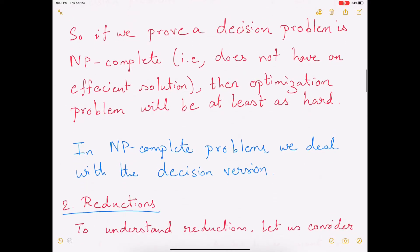In NP-completeness, we always deal with the decision version of the problem. So if you want to prove that a particular problem is hard, the first step is to find the decision version of that problem. If you have an optimization problem, you first find the decision version. That is the first step to proving NP-completeness.